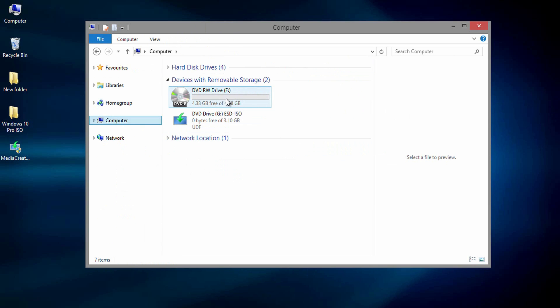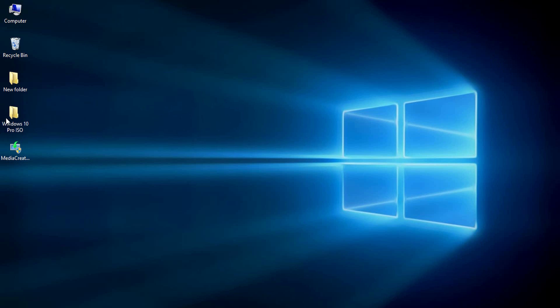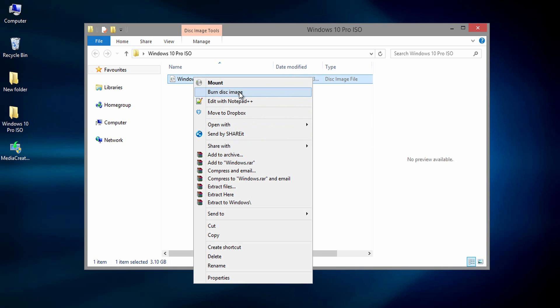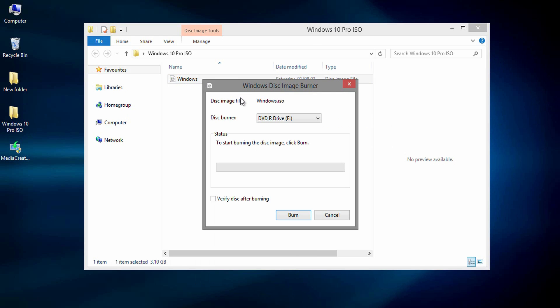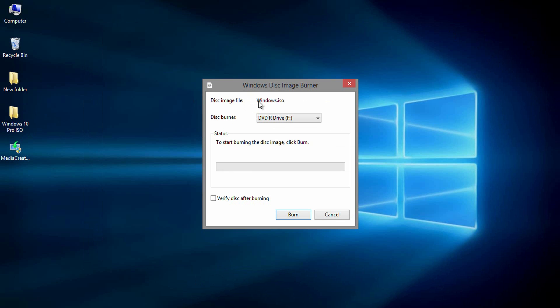After selecting the default program, you will get an extra removable storage device with all the files as shown. Now open the location of Windows 10 ISO image file. Right click on it. Then select burn disk image. You will get Windows disk image burner with simple interface.